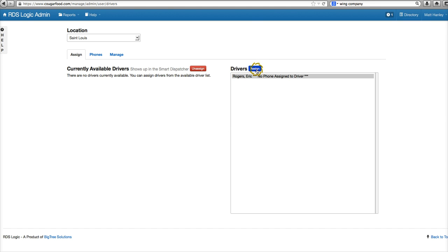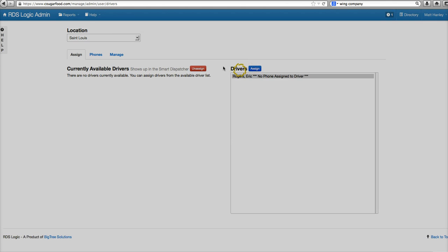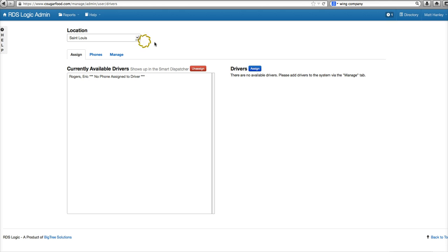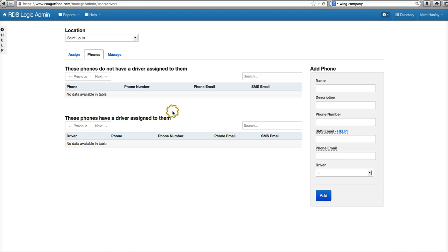We'll assign him to St. Louis. And now we have to set his phone up.